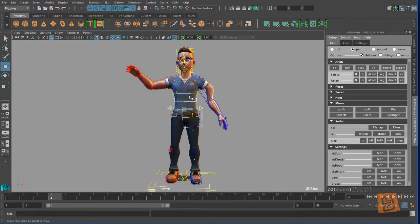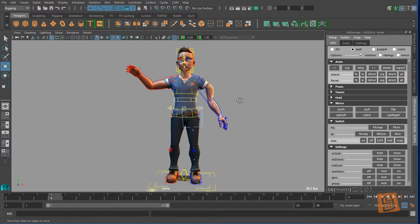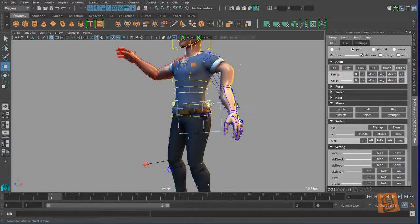So if I look at the character, I have the spine is a part, the left leg's a part, the right leg is a part, the right arm, the left arm, the head and neck, and each finger is a part as well.